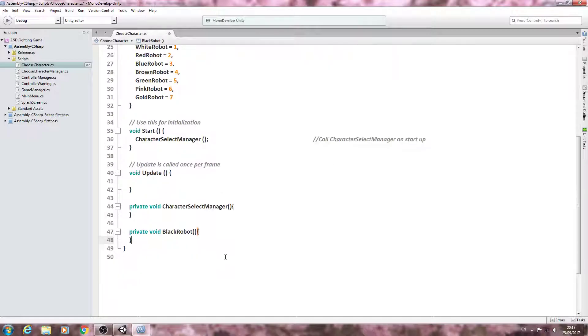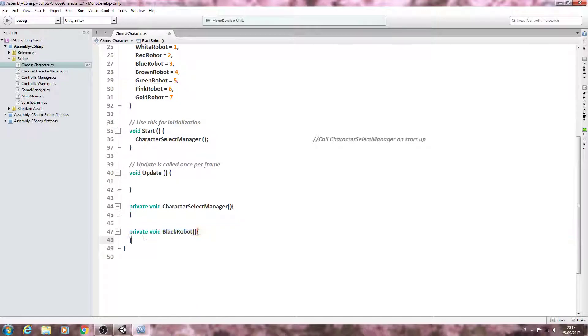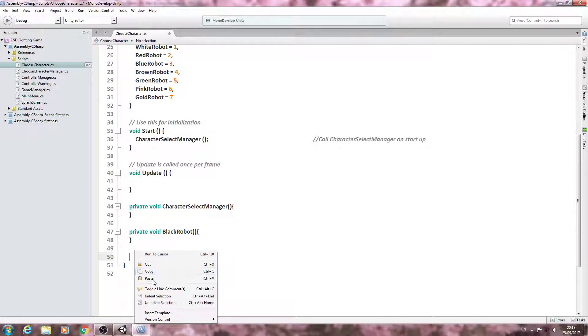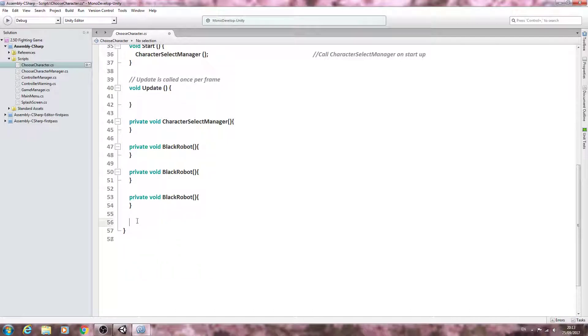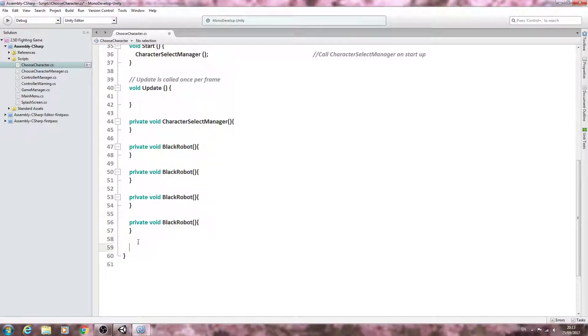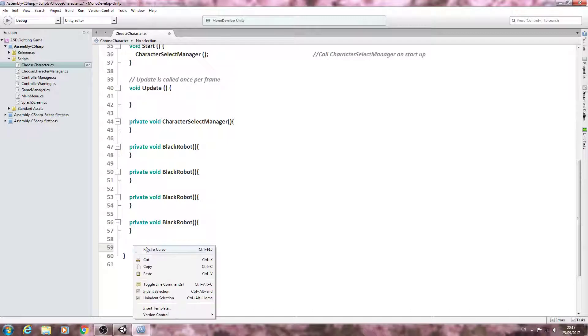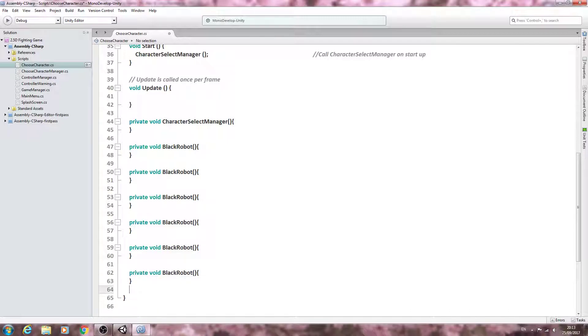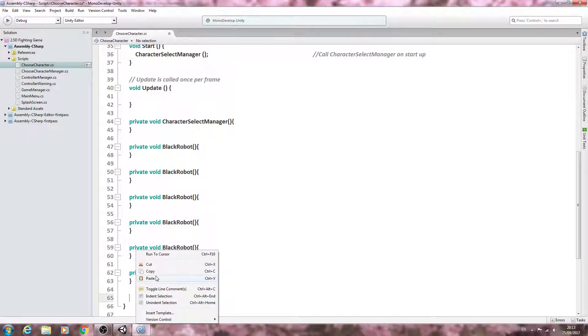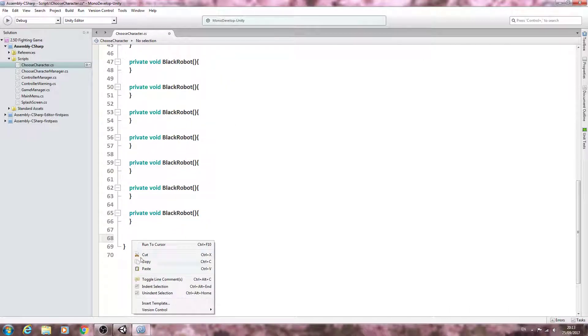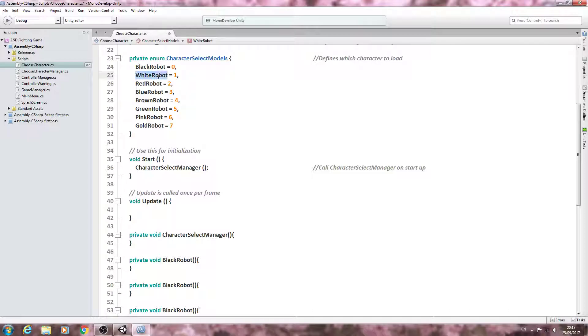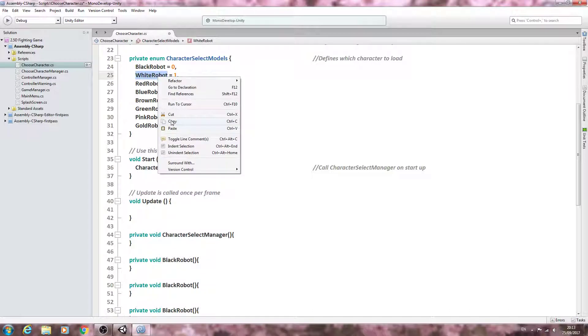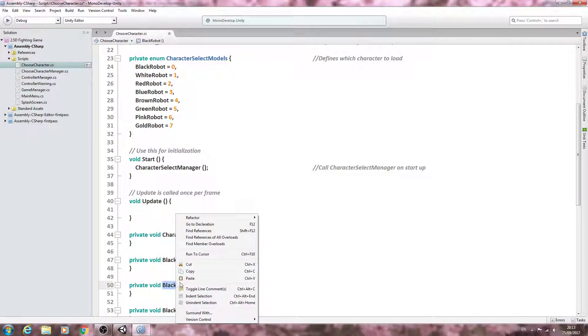And then what we're going to do is just copy this, I'm going to paste it in seven times. So there's two, three, four, five, six, and seven, and what we can do is just copy and paste the naming conventions for each of the other voids.